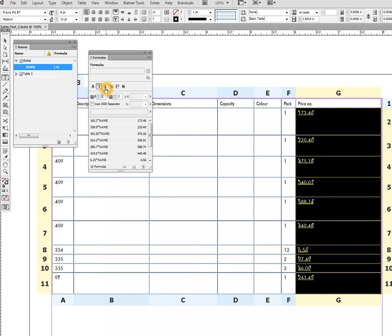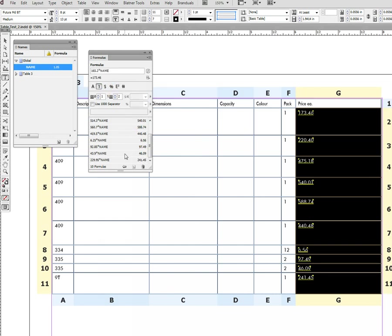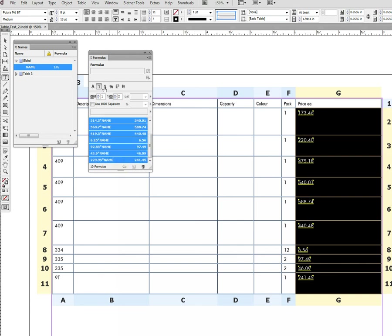Remember, you can also do that in the paragraph styles, then you don't have to do it manually. So let's just change all the formulas to be formatted as dollars. Let's get the space back so the formatting is the same as it was before.